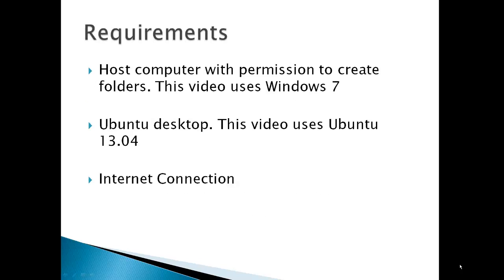Requirements would be a host computer with permission to create folders, this video uses Windows 7, an Ubuntu desktop, this video uses Ubuntu 13.04, and an internet connection.